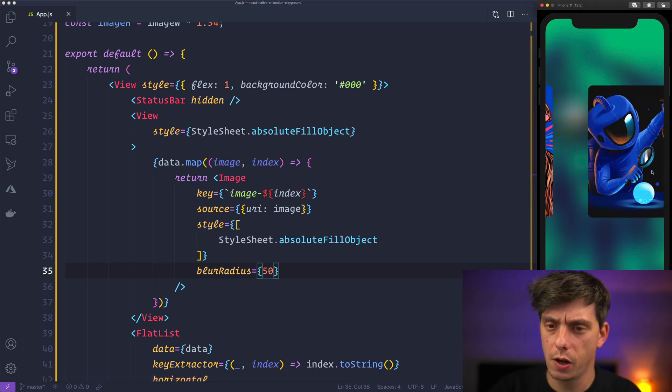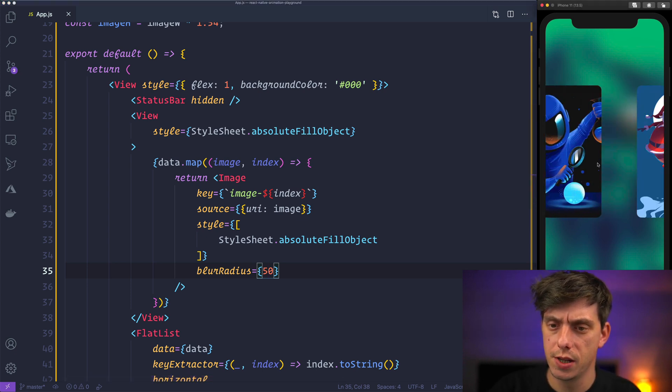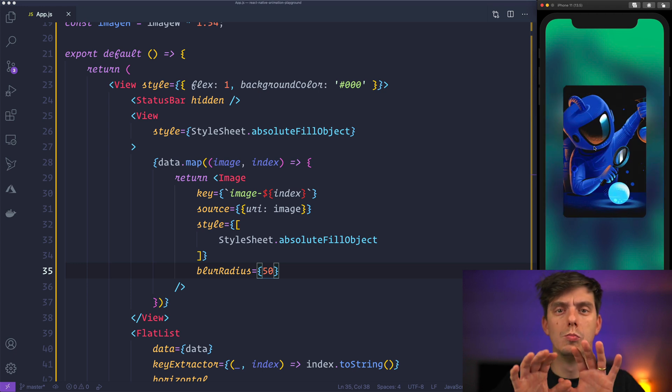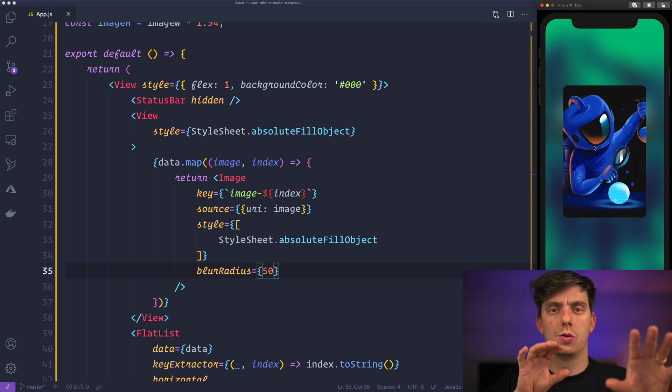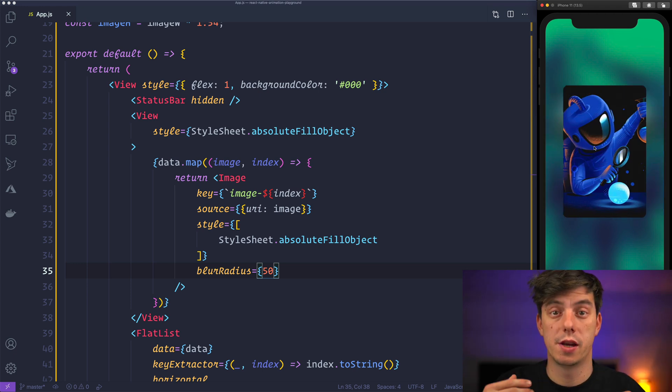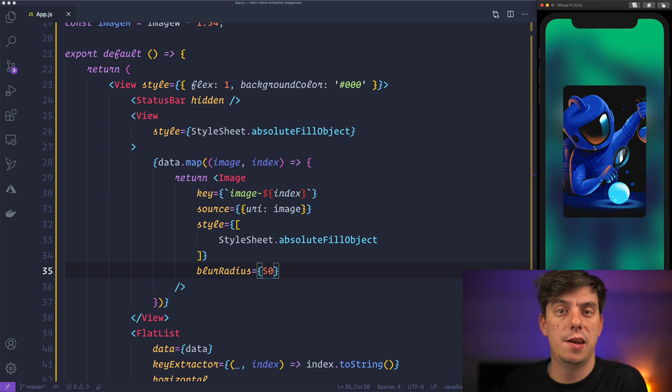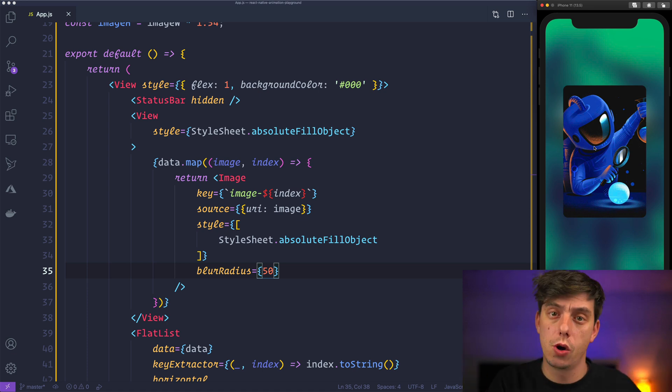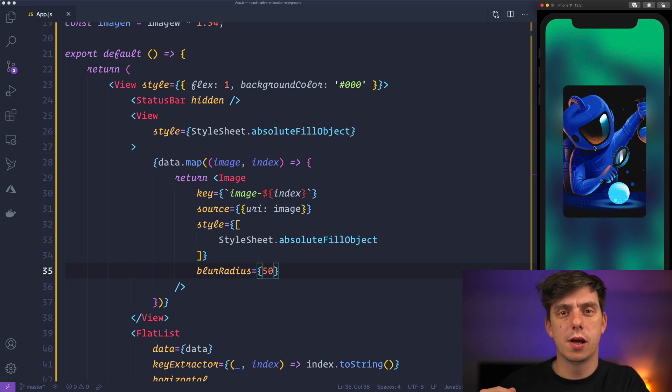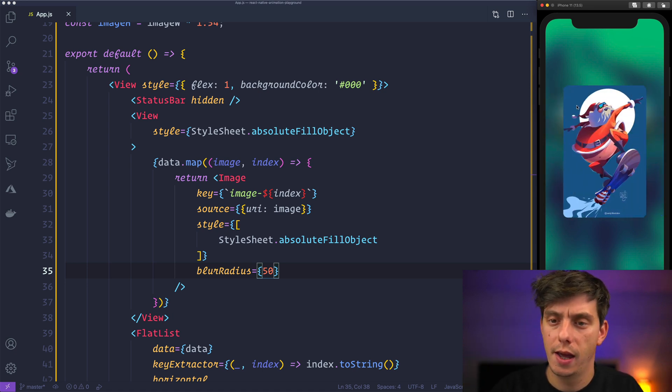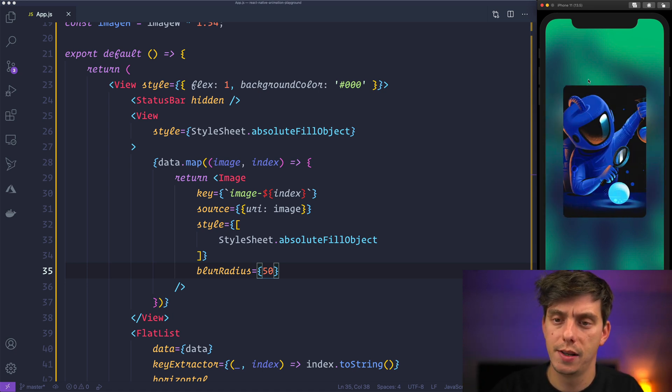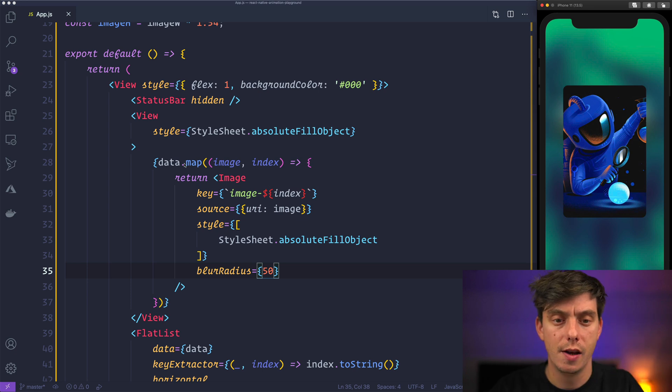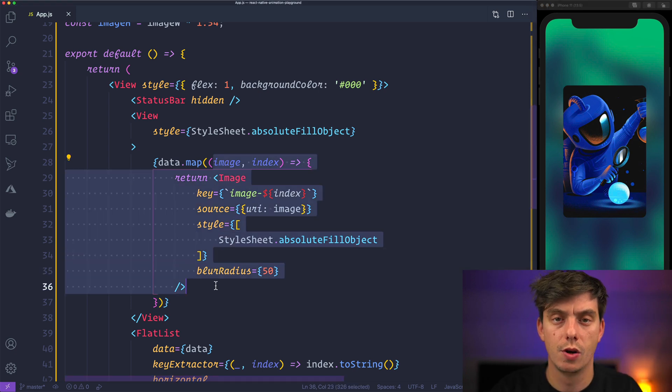And now what I would like to do is I would like to morph between two different images. In order to do that we need to first transform the flatlist to be an animated flatlist. Get the scroll position and interpolate it and apply the interpolation or opacity for each individual image.